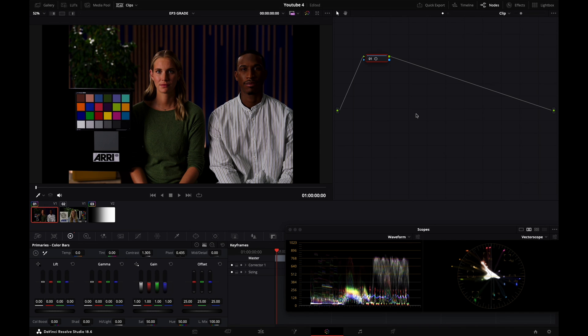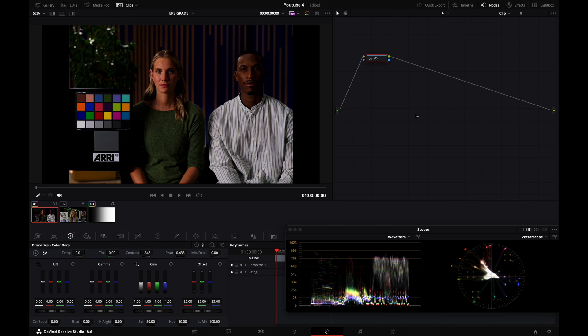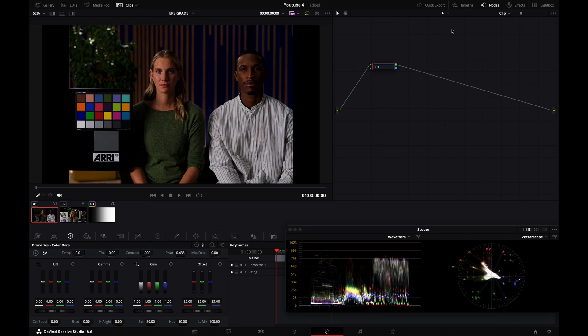Now the reason why S-curve contrast looks more elegant than linear contrast is because our top and low code values are being compressed in the shoulder and the toe of our curve. So now that you see the visual differences between the two, let me tell you what I prefer using and why.